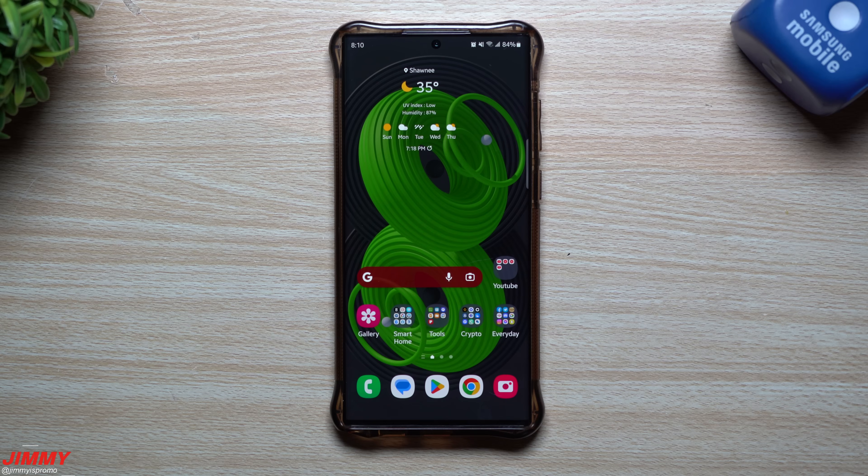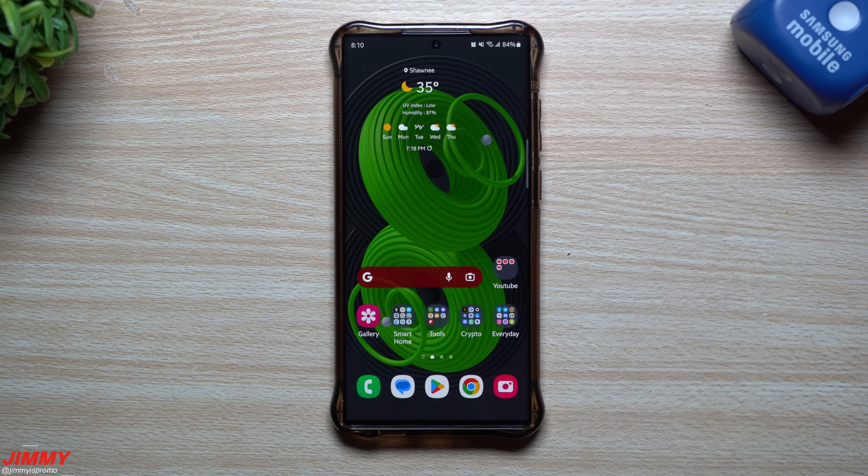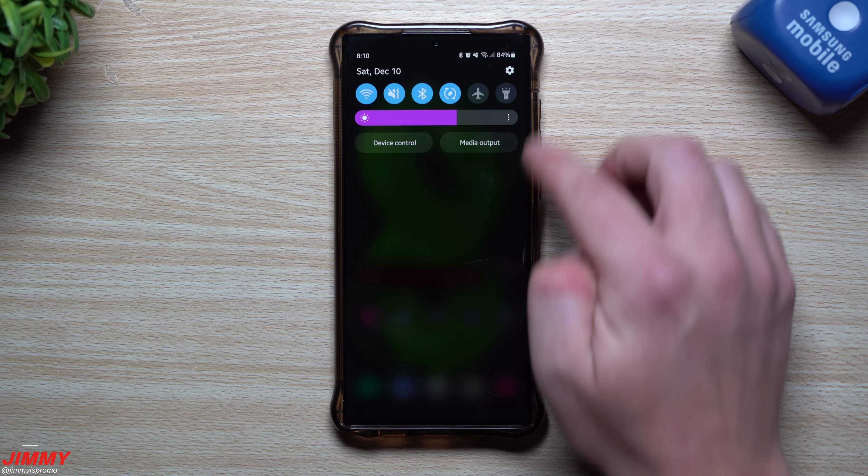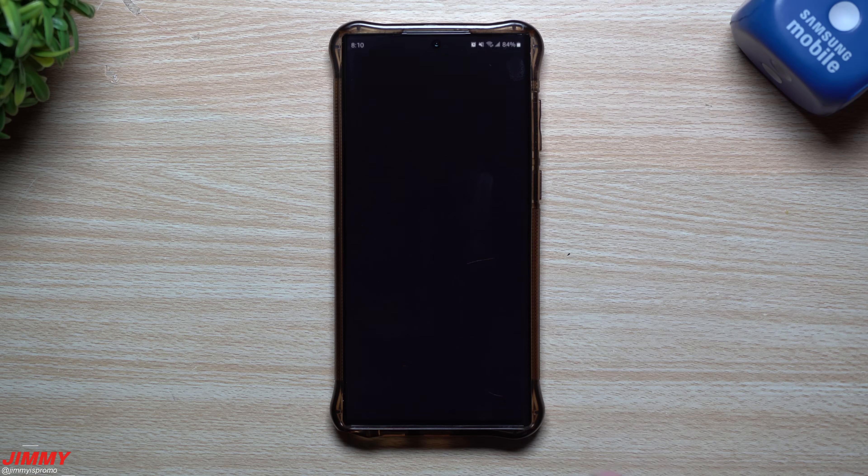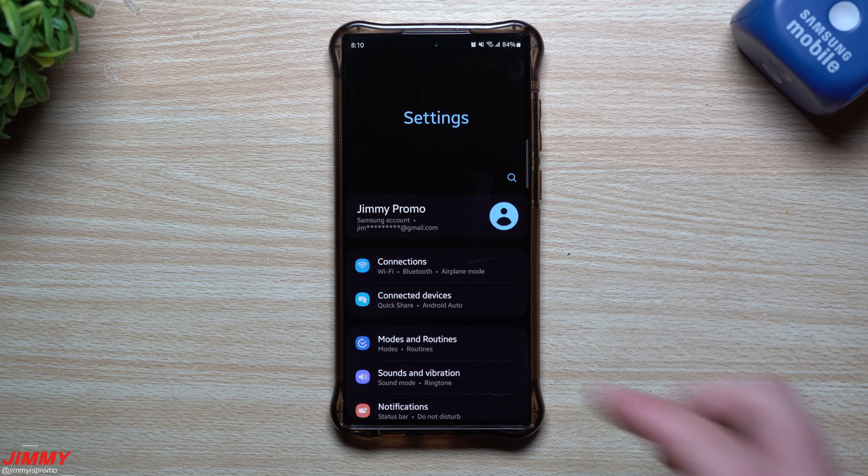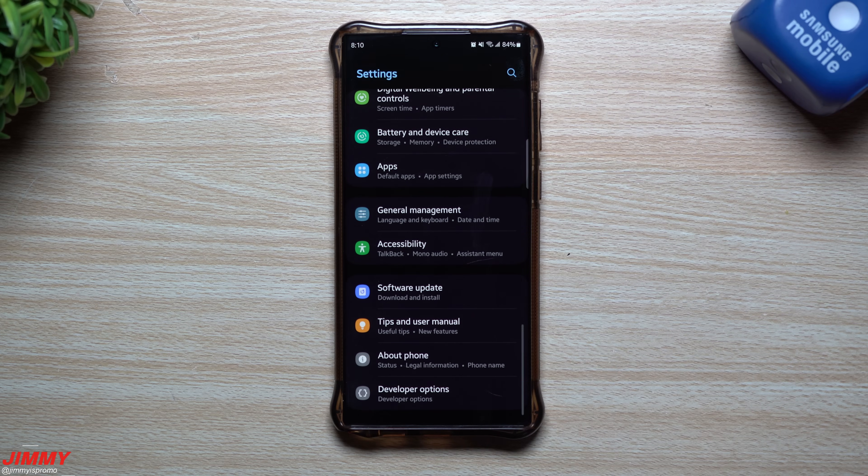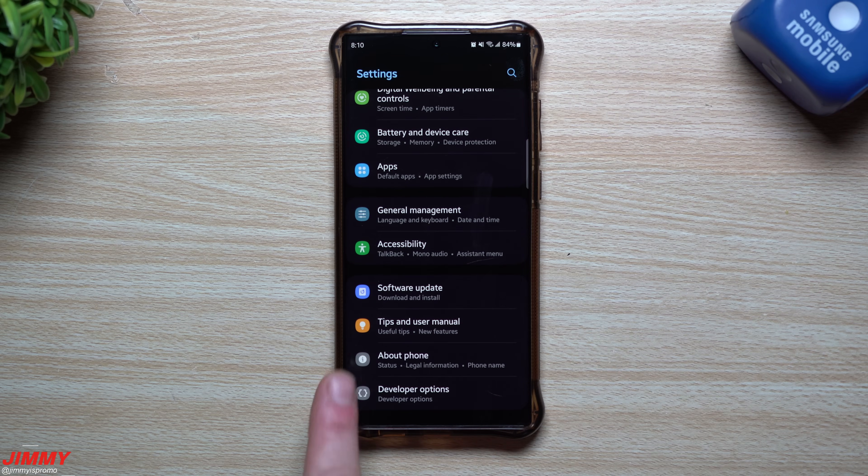Hey guys, welcome back to the channel of Jimmy is Promo. Today I will be showing you three of Samsung's advanced hidden unlockable menus. Now a lot of people know about the whole developer options menu where you just go inside of your about phone, you go to the build number, you tap it seven times, it unlocks developer options.